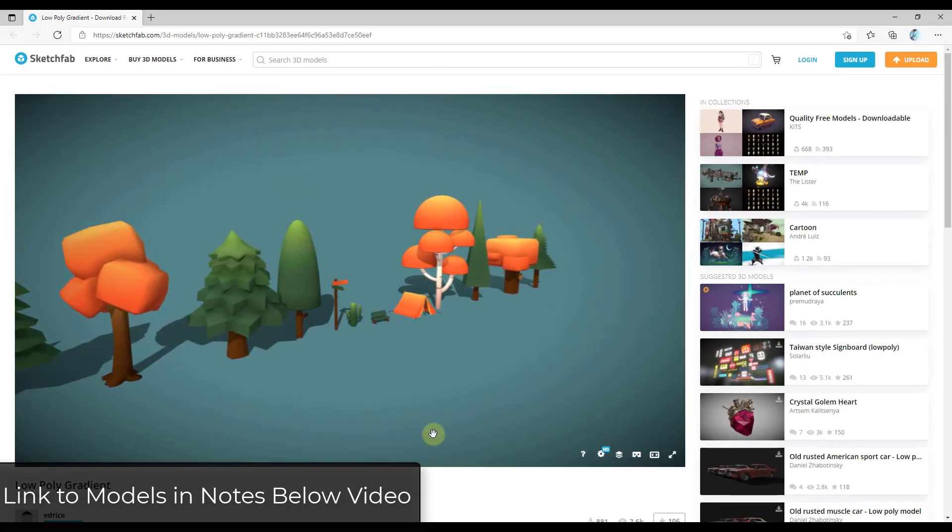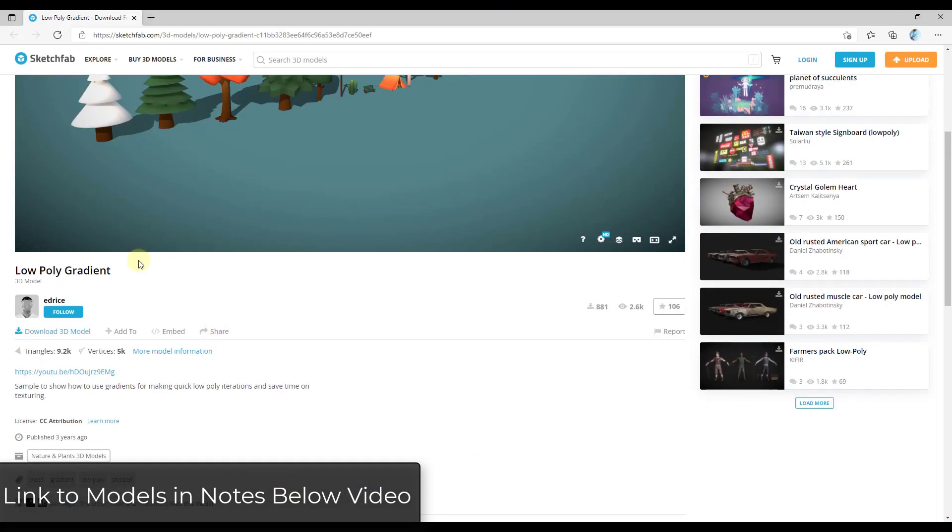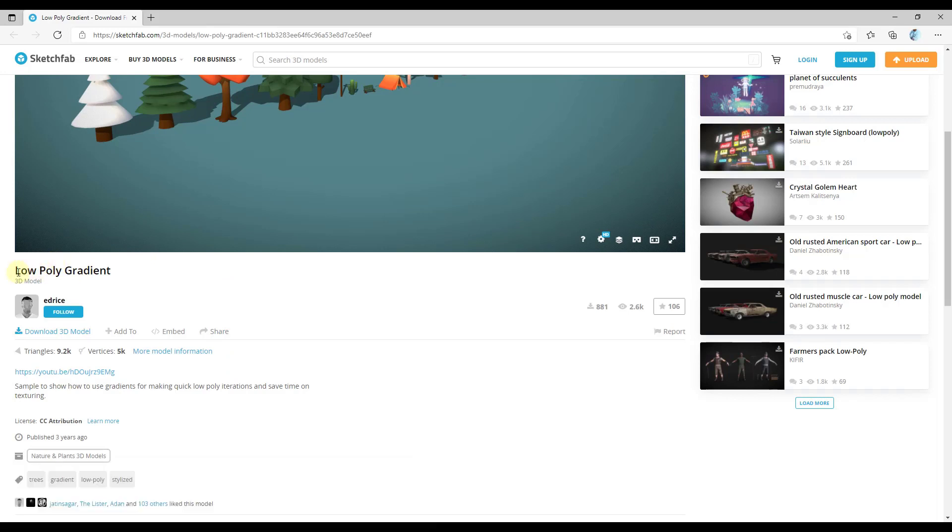If you want to download the example models I'm using in this video and follow along, you can use the low poly gradient models by Ed Rice from Sketchfab.